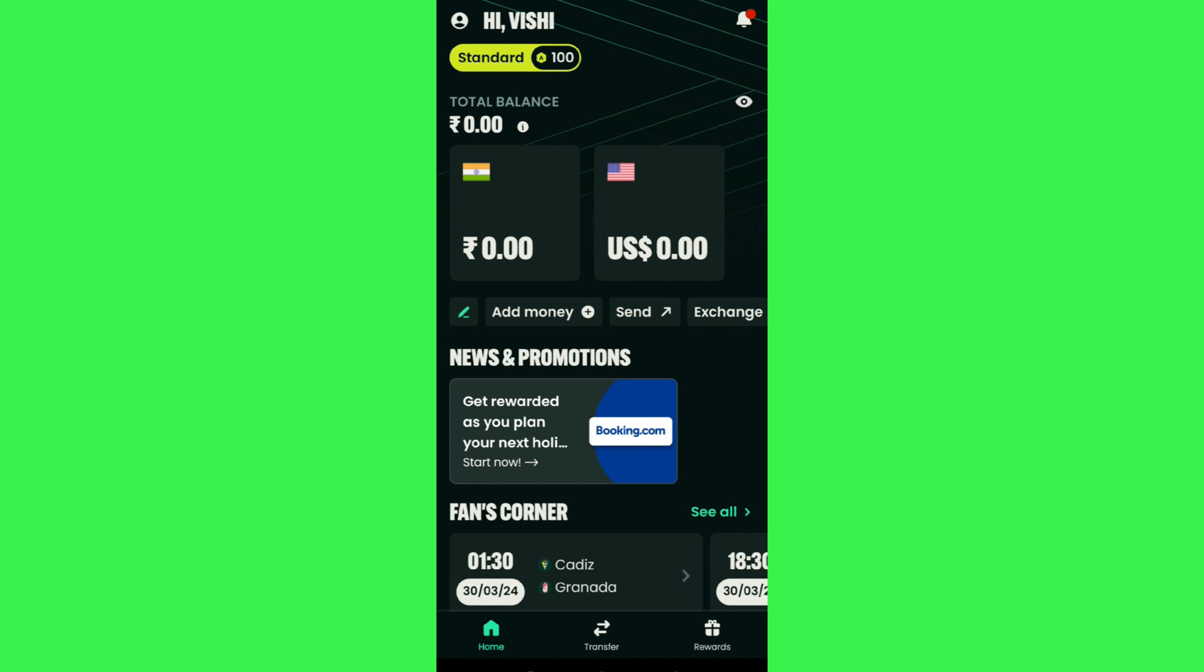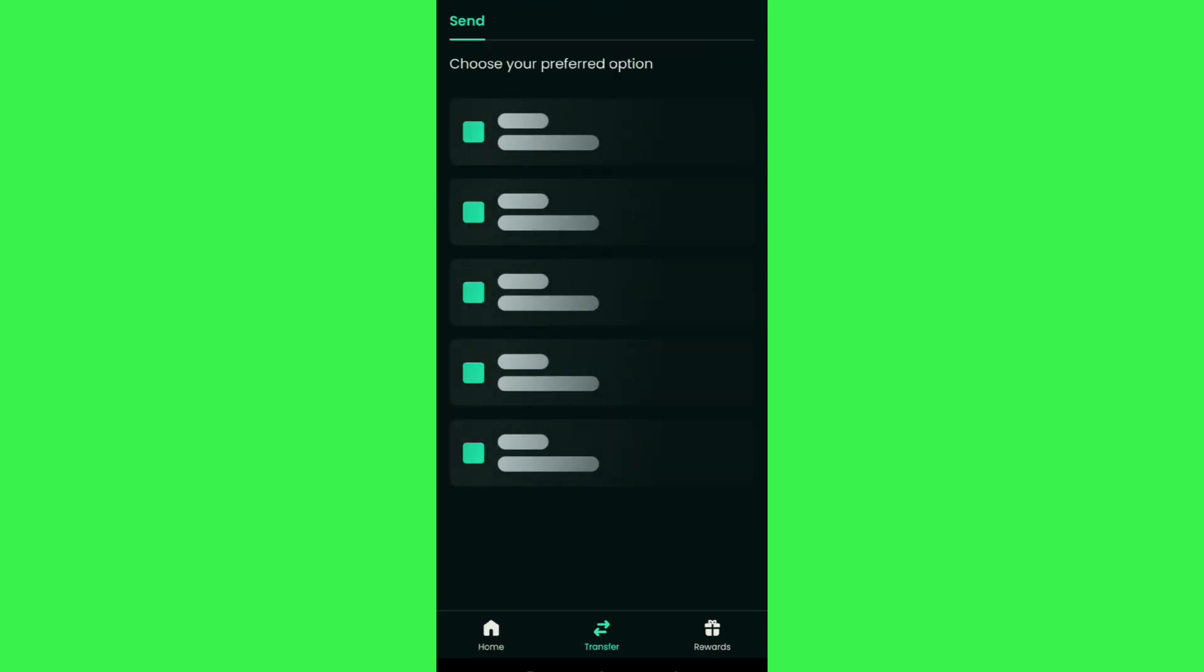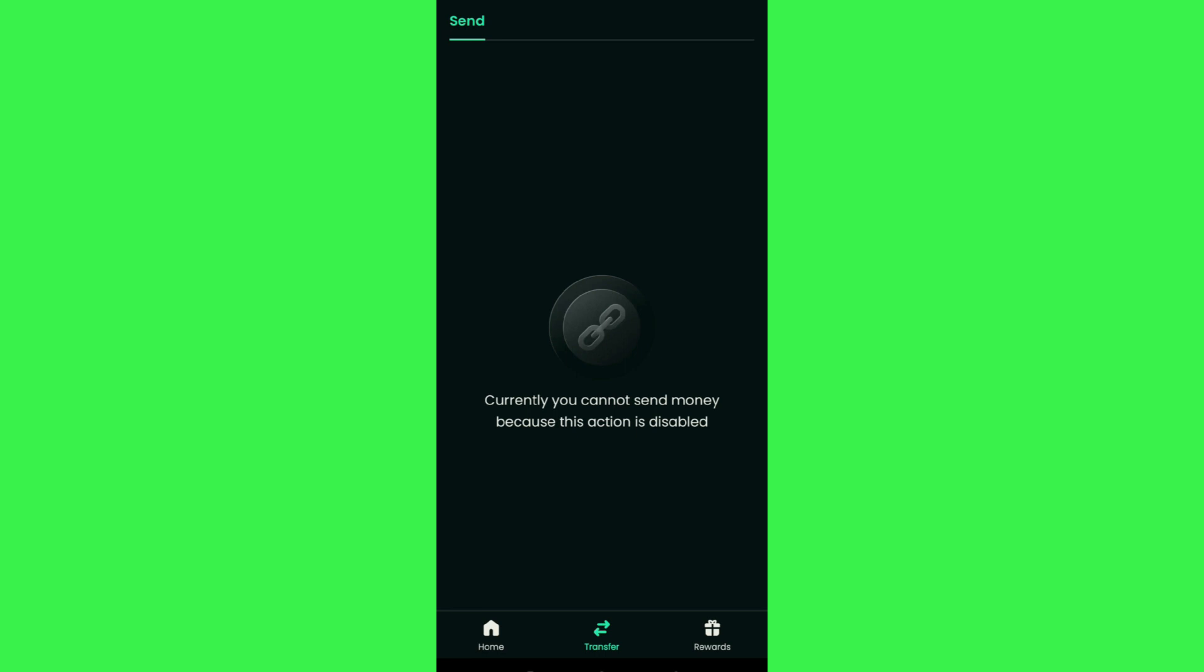Over here you're going to see the option of send. So as you want to withdraw your money, you will have to tap on the send button and once you do this you will be redirected to the next page.